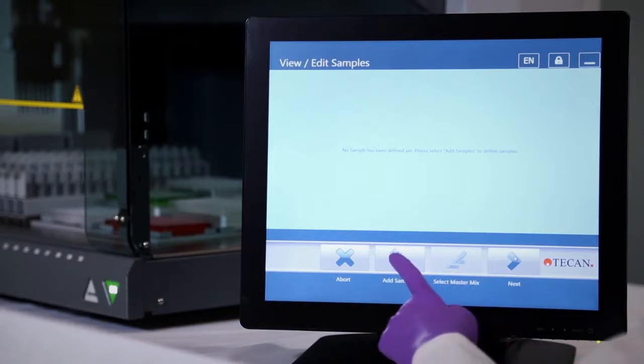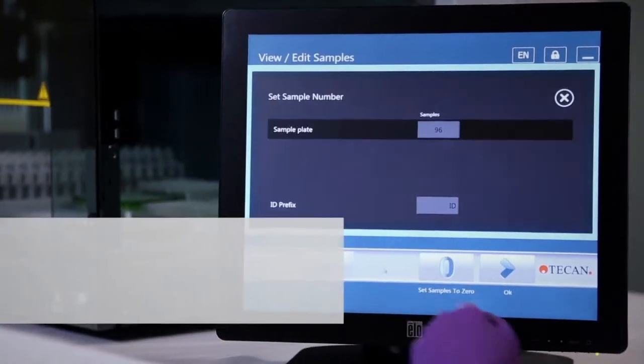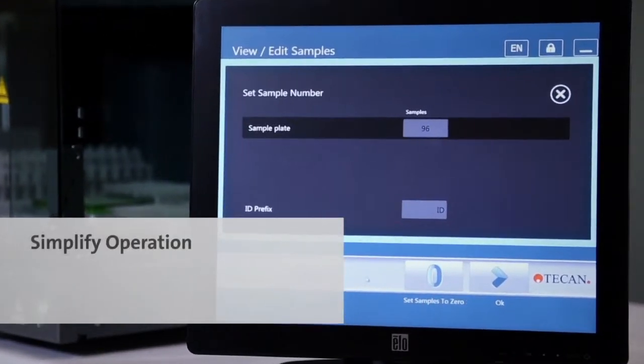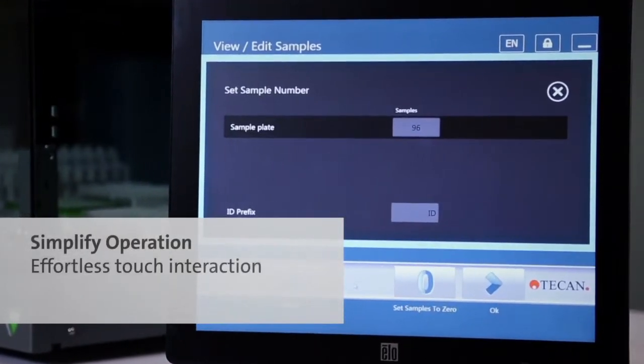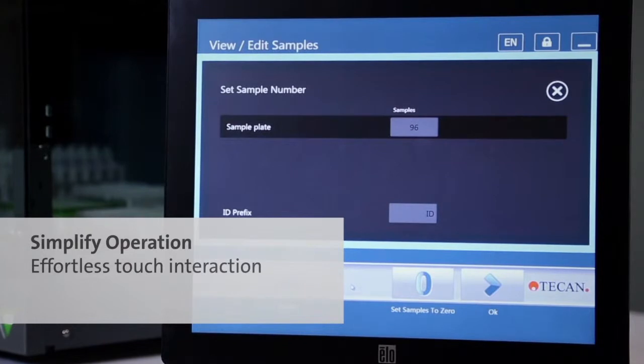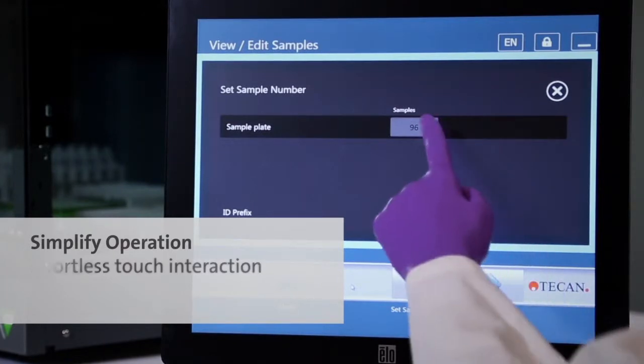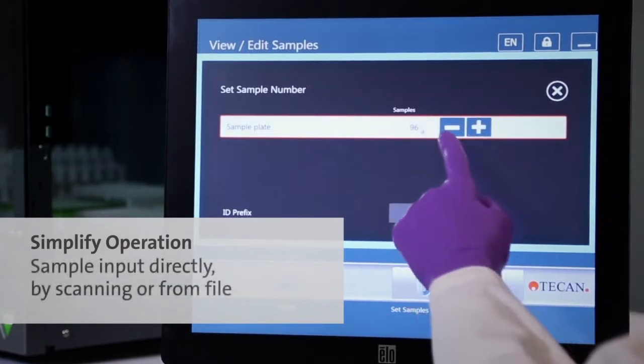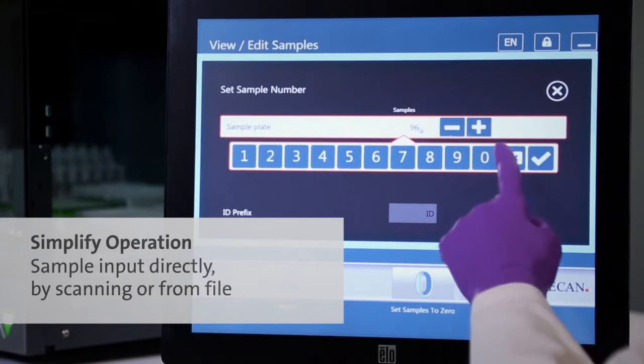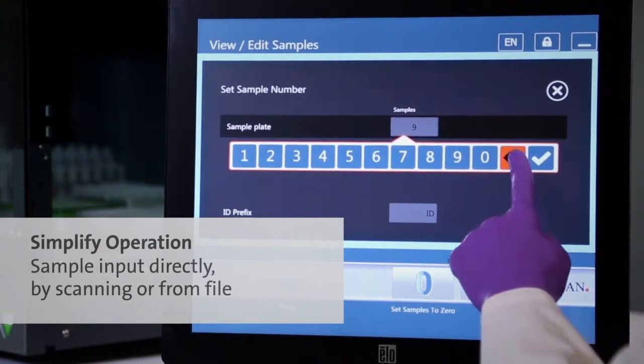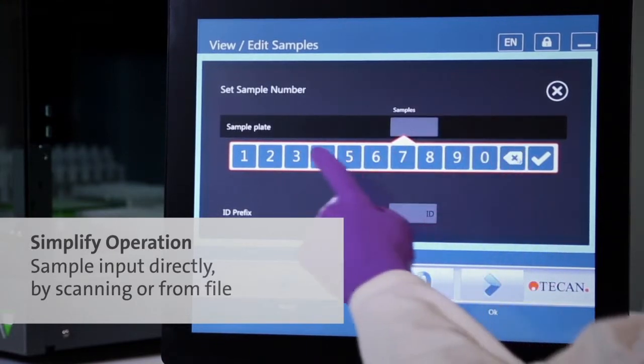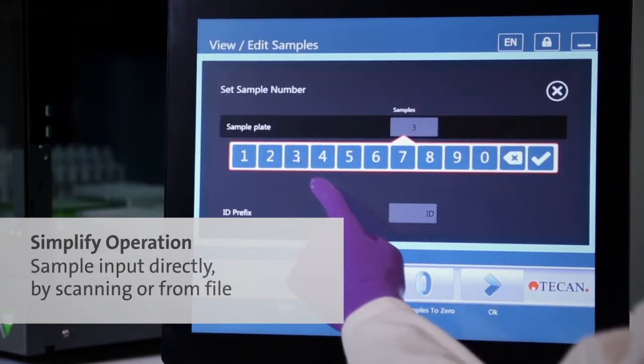This intelligent wizard writes the automation script for you while speaking a language that you understand: PCR. The intuitive software interface guides you through a simple five-step instrument and assay setup.